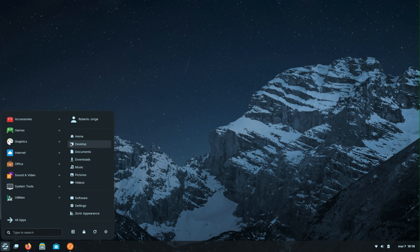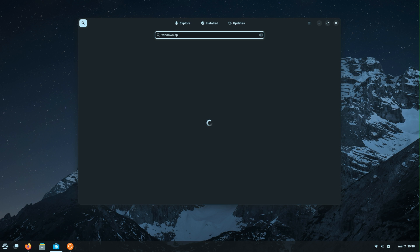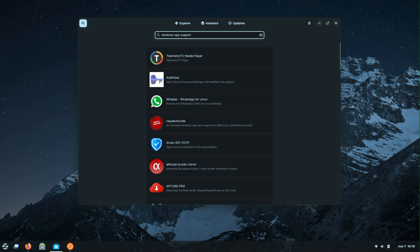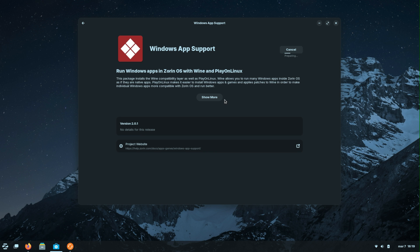Now let's see how easy it is to install a Windows app in Zorin OS. First, go to your desktop and on the menu search for 'Software.' In the Software app — which is great in Zorin OS — just search for 'Windows App Support.' Scroll all the way down; I think it's the last one. Press Install, and that is it. Zorin OS has a huge app store with a lot of apps, so don't forget to check the link down below.